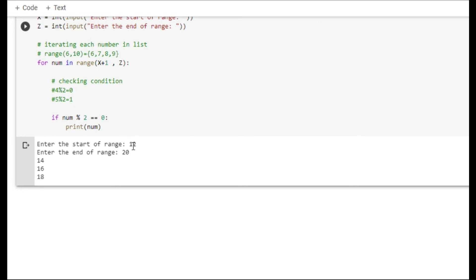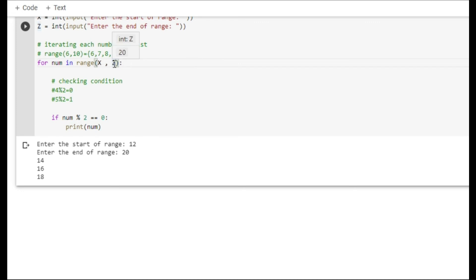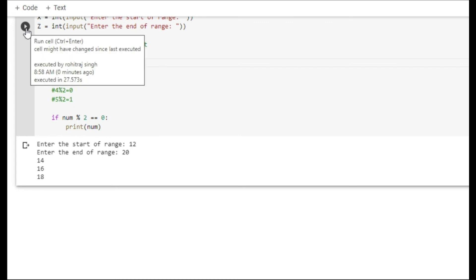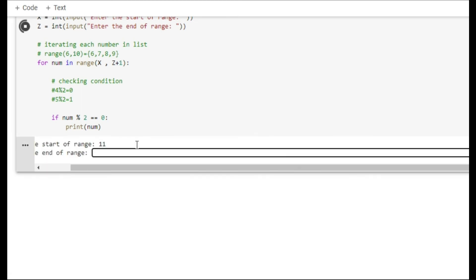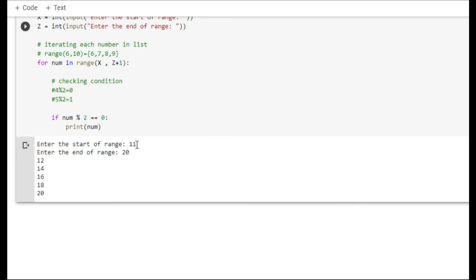Now there is one special case: if you want to include the boundary values as well, you need to make a simple change. Since the range goes up to but not including z, you need to use z+1 in order to include z also. Let me show the output again — this time I am giving 11 and 20. So the even numbers from 11 to 20, including boundaries, are: 12, 14, 16, 18, and 20.